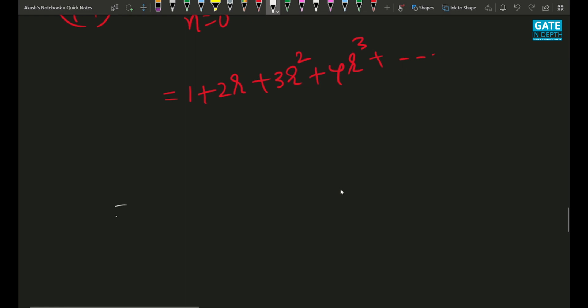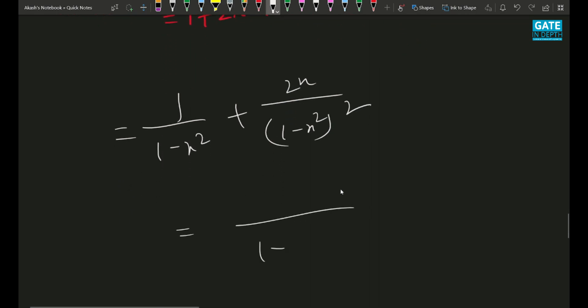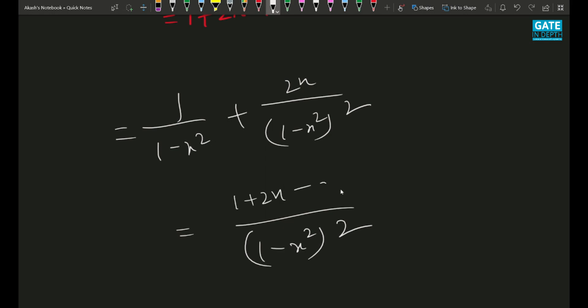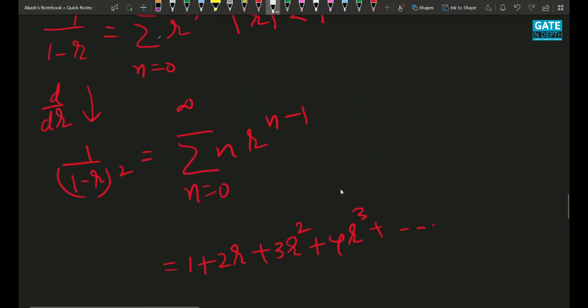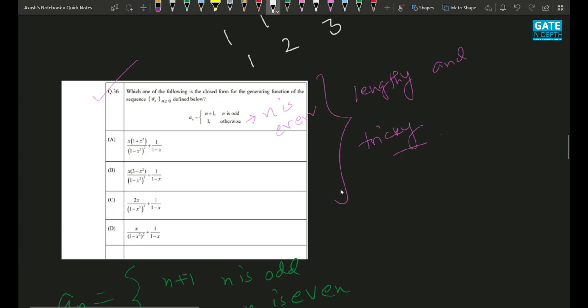So A(x) = 1/(1−x²) + 2x·(1/(1−x²)²). This simplifies to (1 + 2x − x²) / (1−x²)². If you observe, this answer is not given directly as an option, so as I already told you, you have to work with it and spend some time to identify the option.